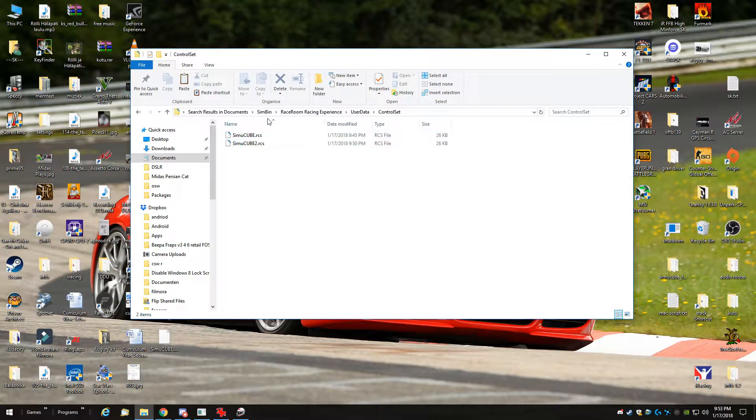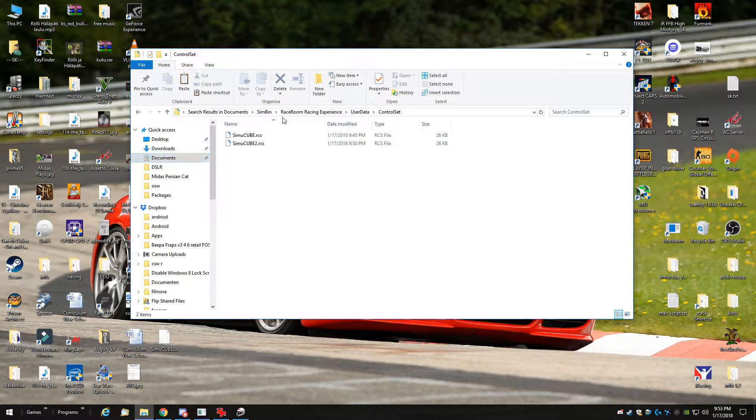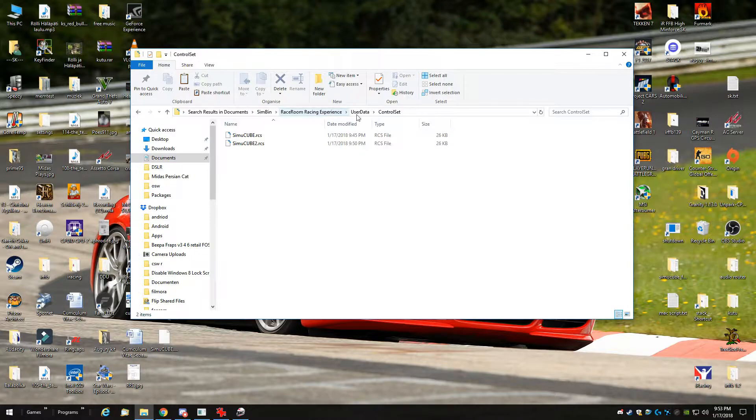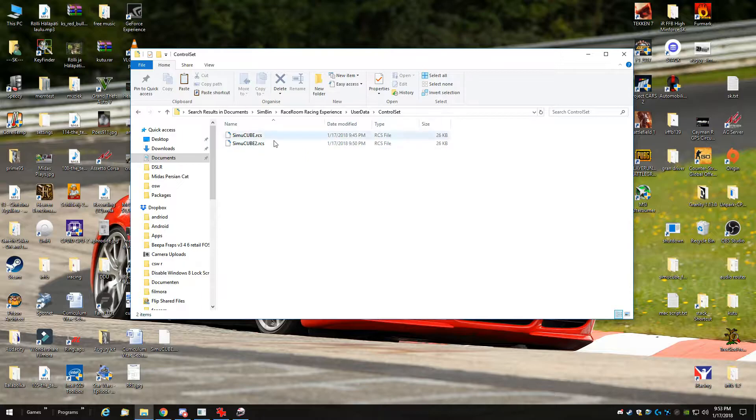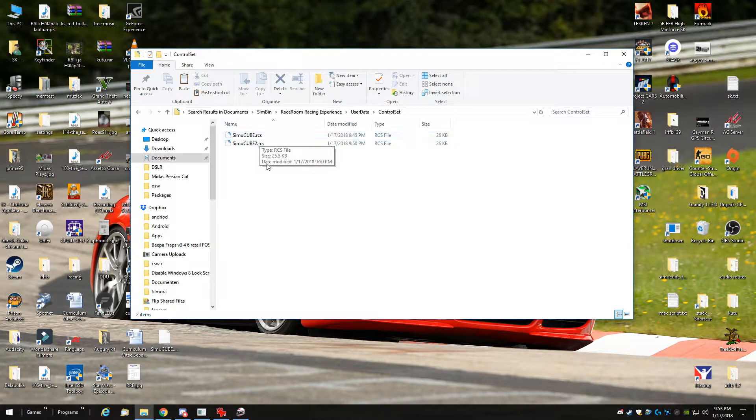You want to put this in my documents, simbin, Raceroom Experience, then the user folder and then the control set folder. There you copy and paste the file.